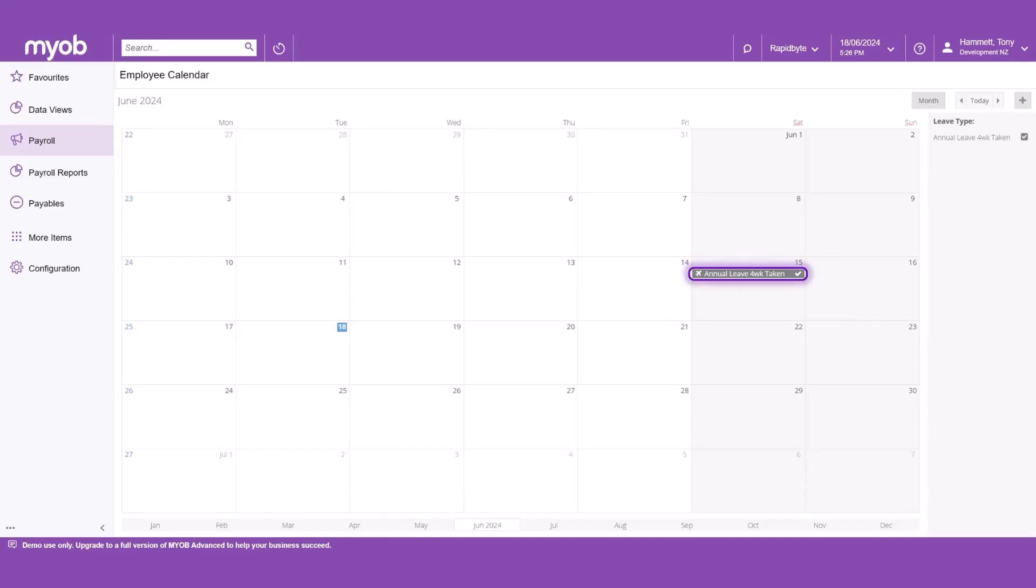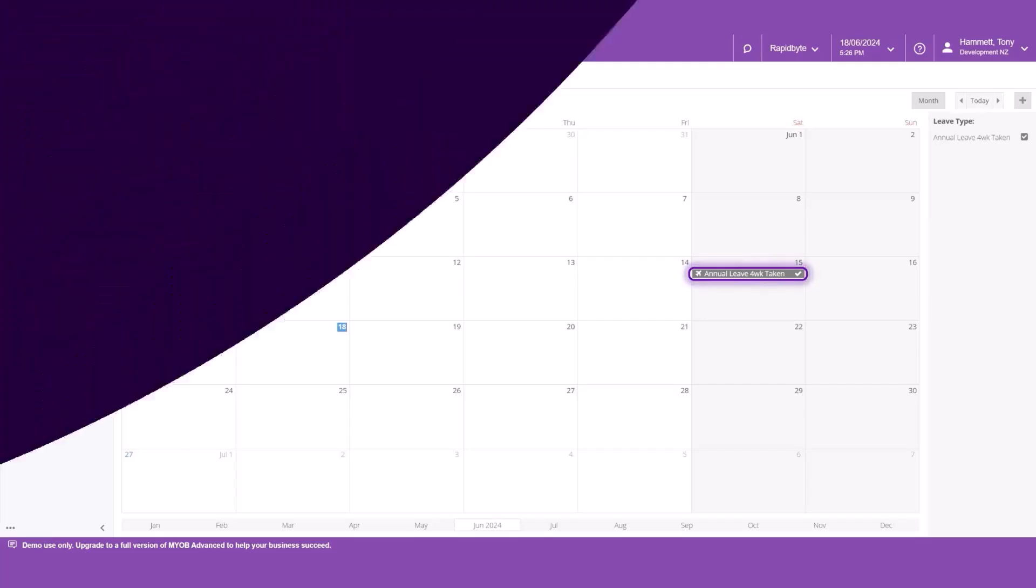The different types of leave are displayed based on the colour selected on the self-service preferences. Once you view the team and employee calendars, you're ready to use them to track which employees are on leave.